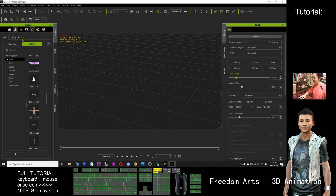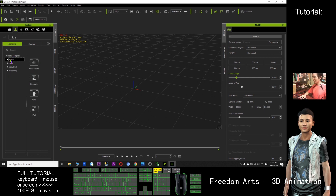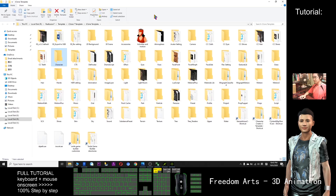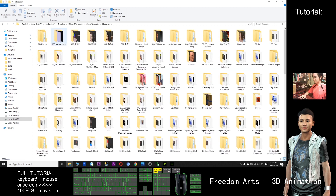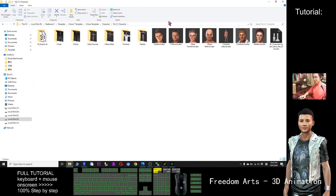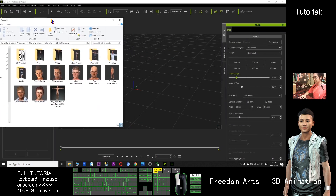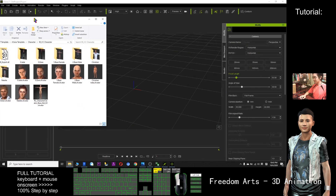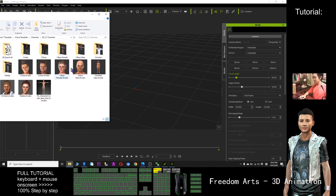First, I just need to drag out a character. Click here, right-click the avatar and find file. It's in the character folder. I just need to drag a CC character — for example, I drag out the Natali.